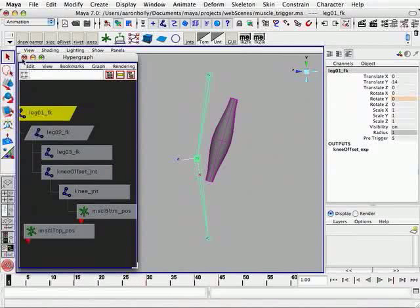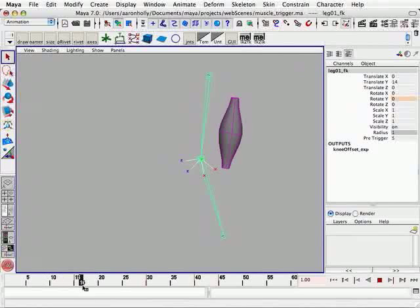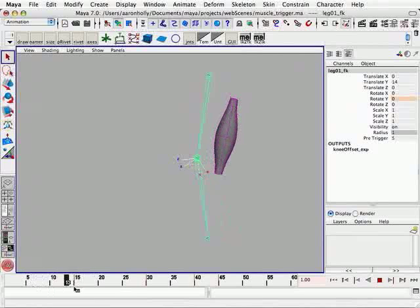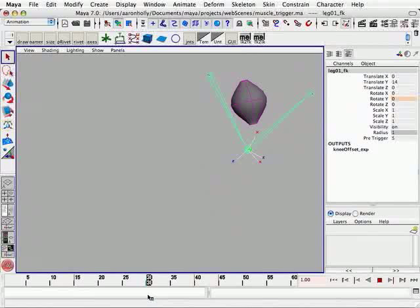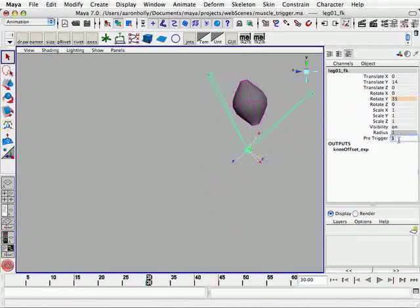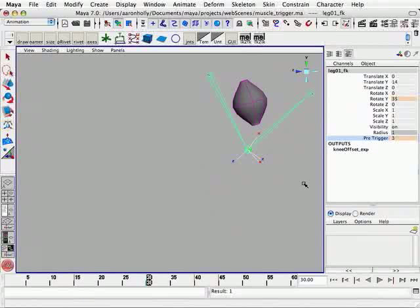So fortunately this attribute is animatable, the pre-trigger attribute. I think 5 frames is a little too much. So on frame 30, let's set that to 3. So from frame 0 to 30, it will be triggered by 3 frames. Let's key that. And then at frame 35, just as it starts to expand, let's set that to 1.